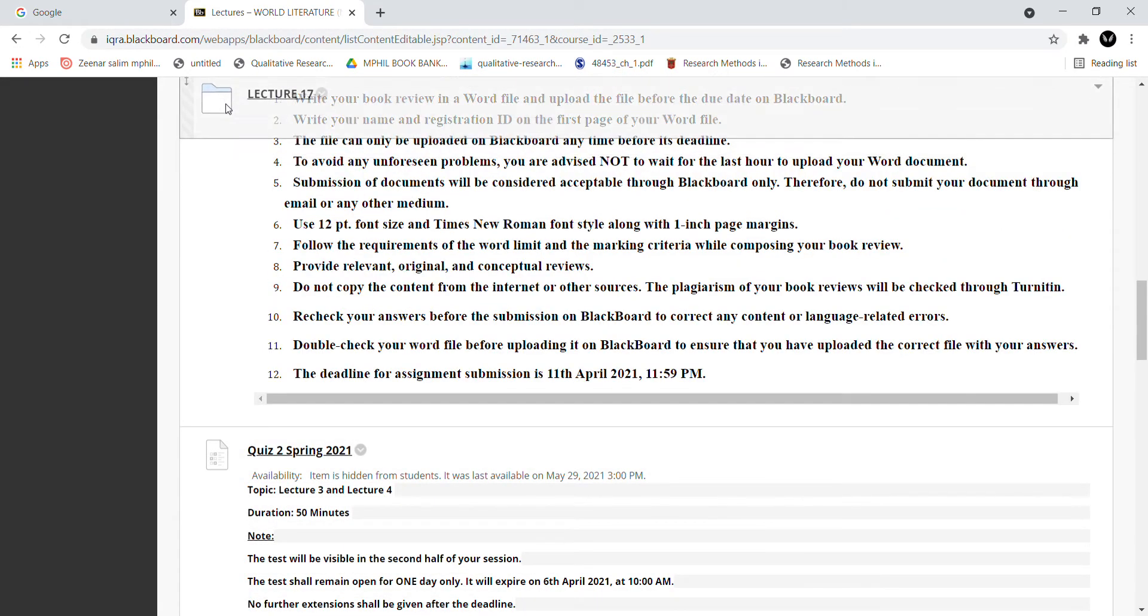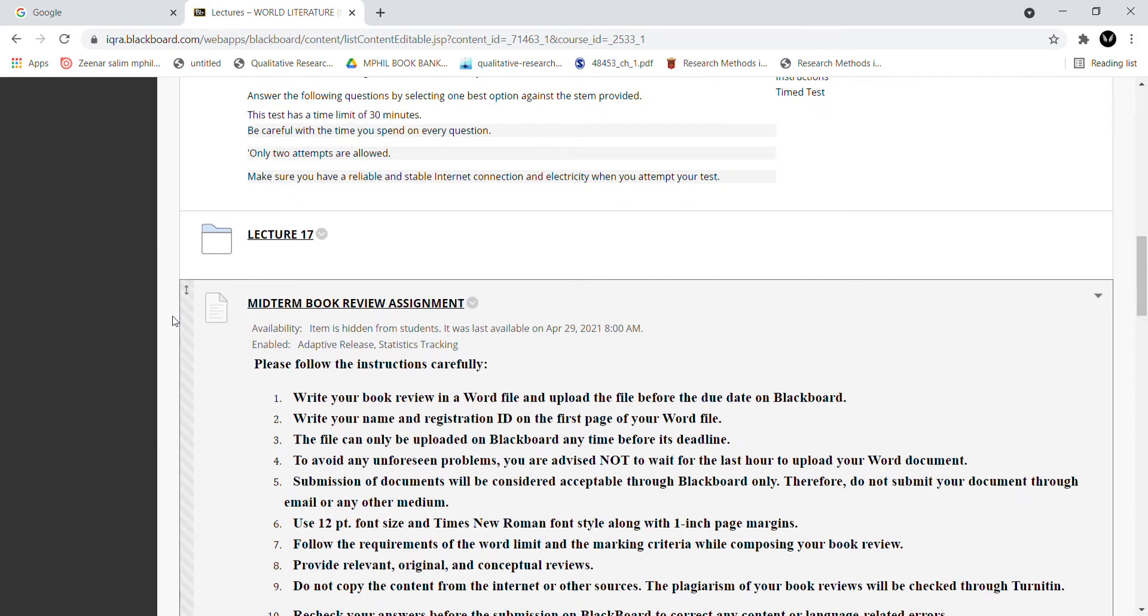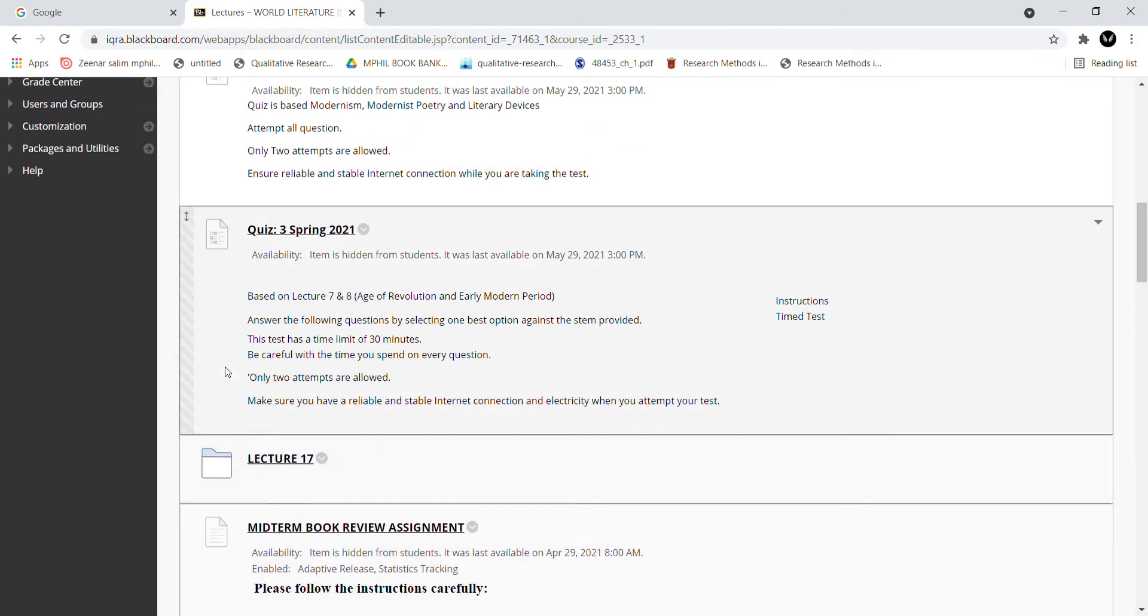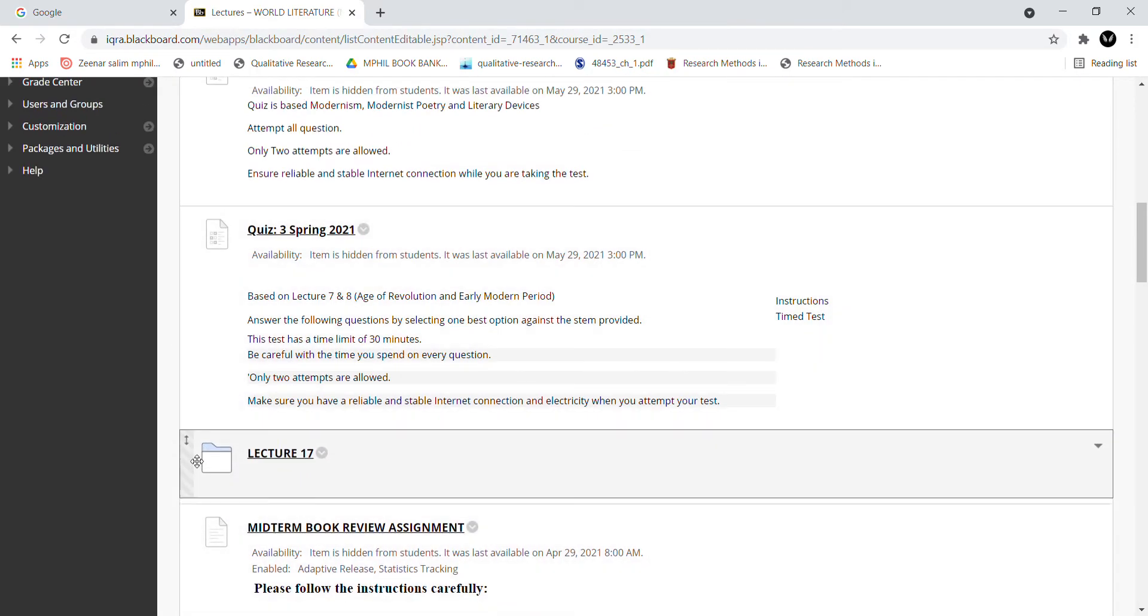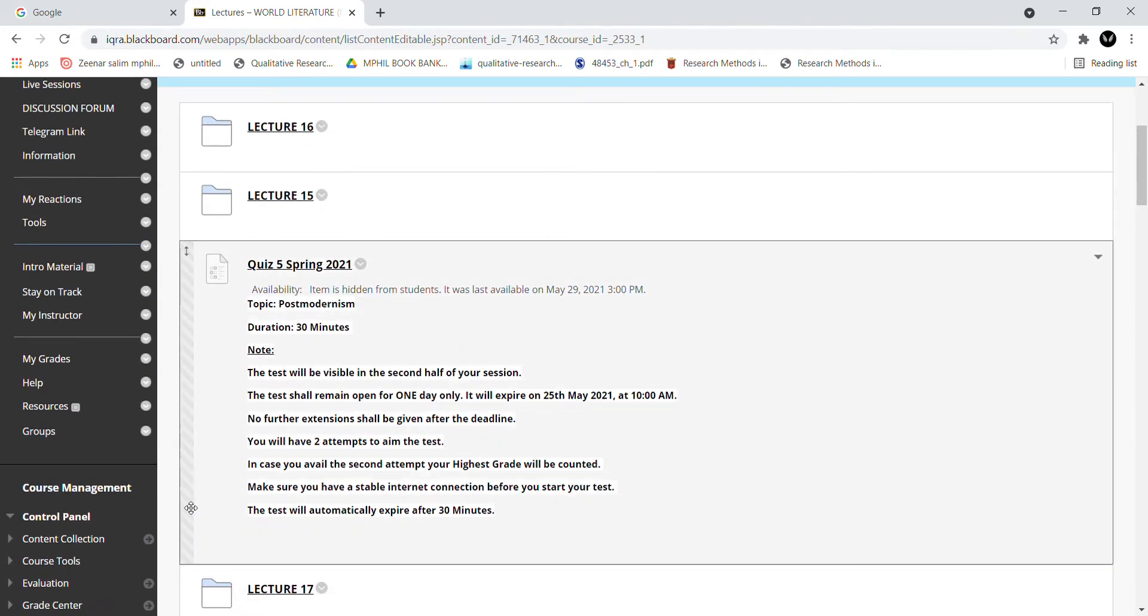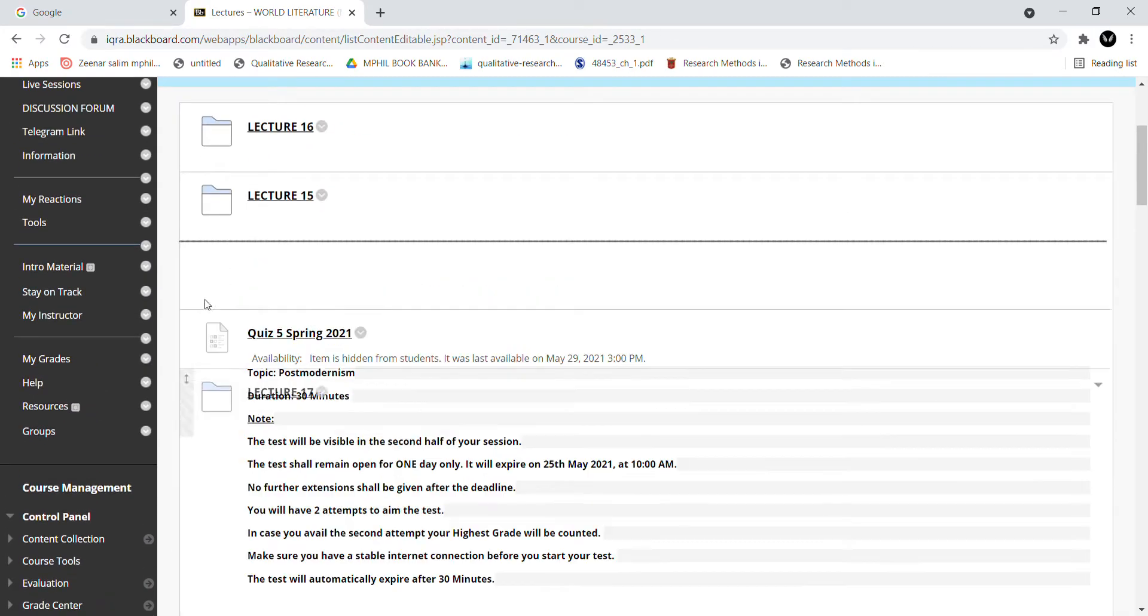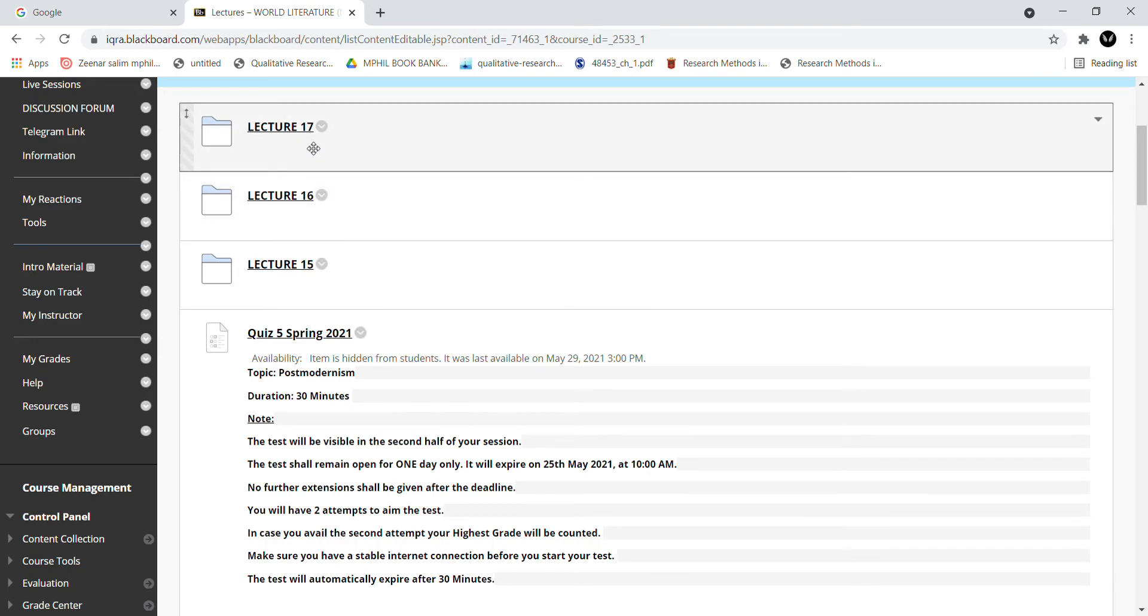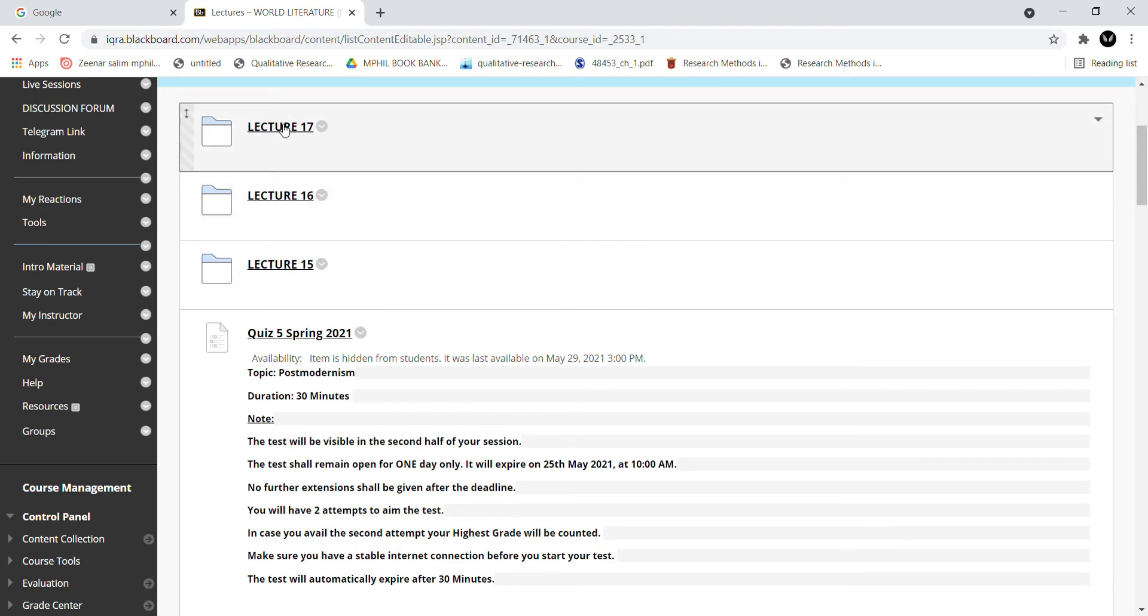You can drag it to the top of the page. Lecture 15, Lecture 16, and Lecture 17. Now you will remember that you have created a content folder but you have not uploaded any material.